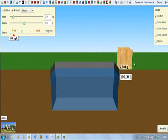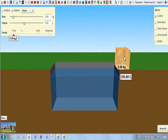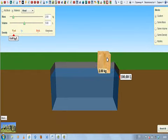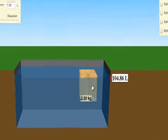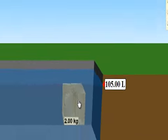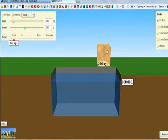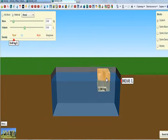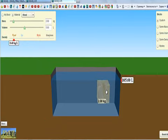To find the density of this block of wood, you need to divide its mass by its volume. You already know its mass, it's 2 kilograms. You don't know its volume though. To find out the volume of the cube, you can submerge the cube completely into the water. And you can see that the level of the water has risen up to 105 liters from 100 liters.